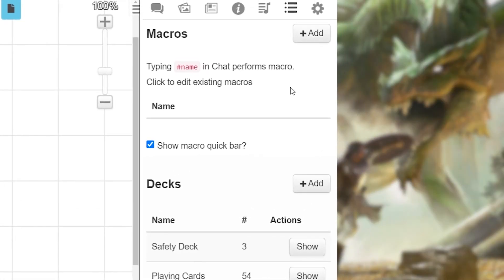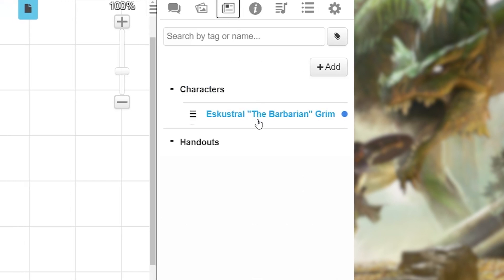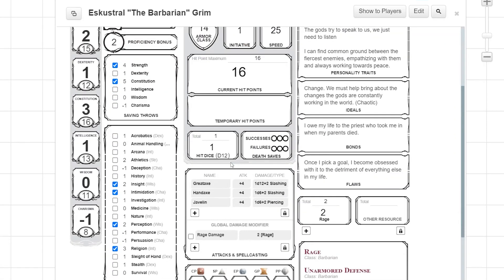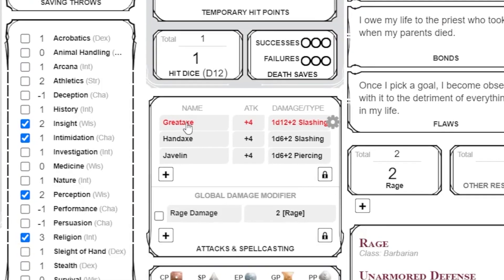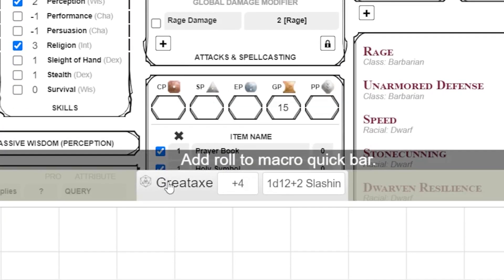The quickest and easiest macros are the ones that do a roll from a character sheet. For example, if your barbarian usually spends its turn attacking with its greataxe, you can make that greataxe attack a clickable macro. First, pull up your character sheet, then scroll down to the attack you use most often — in this case, the greataxe. Simply click and drag the greataxe attack to the bottom of the character sheet. As you drag, you'll see a gray bar show up at the bottom that says 'Add to Macro Quick Bar.' Drop the greataxe into that box.